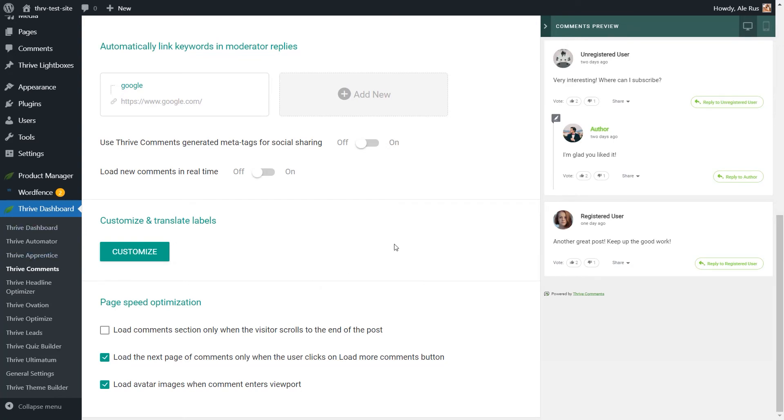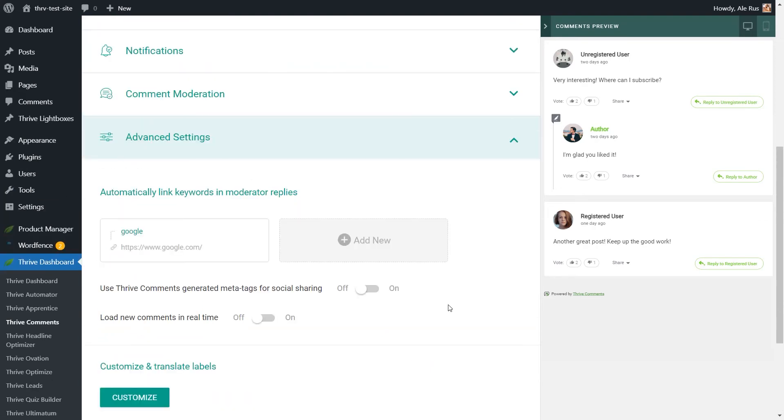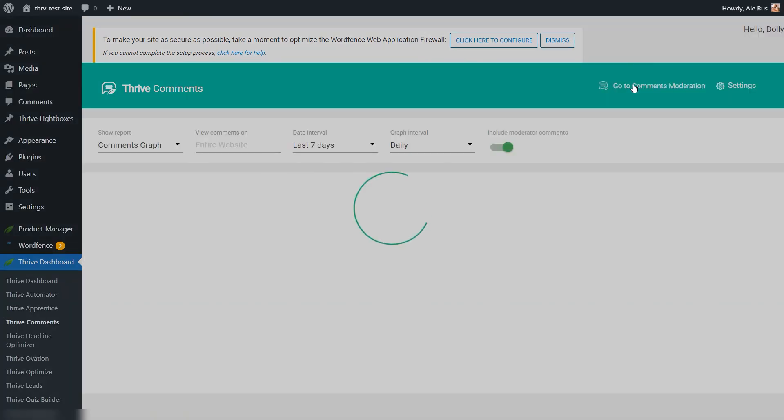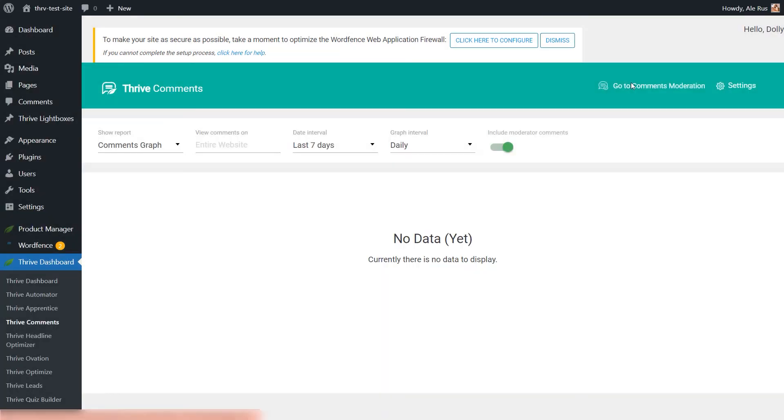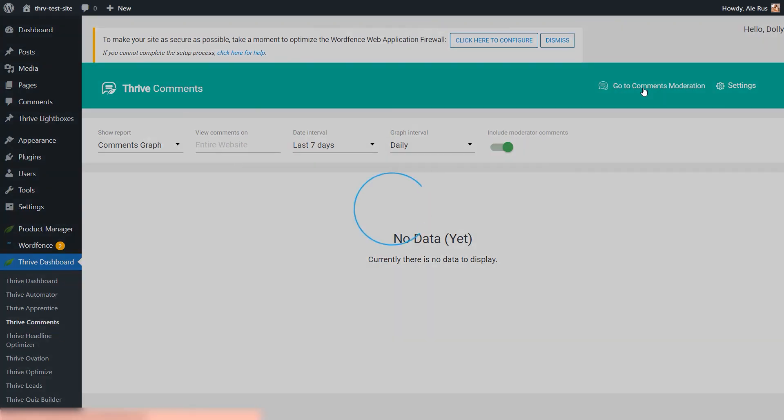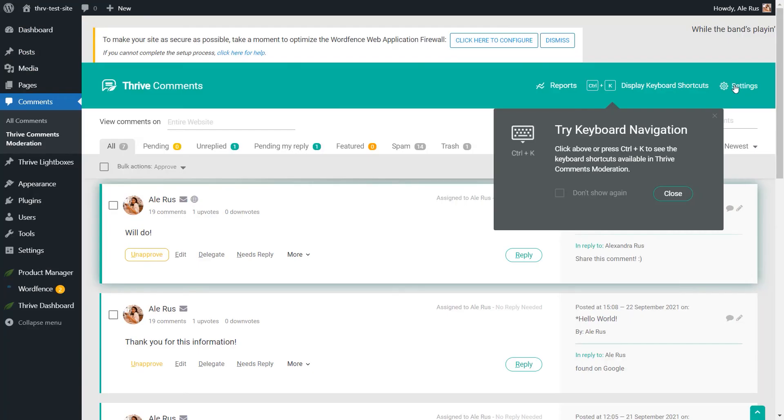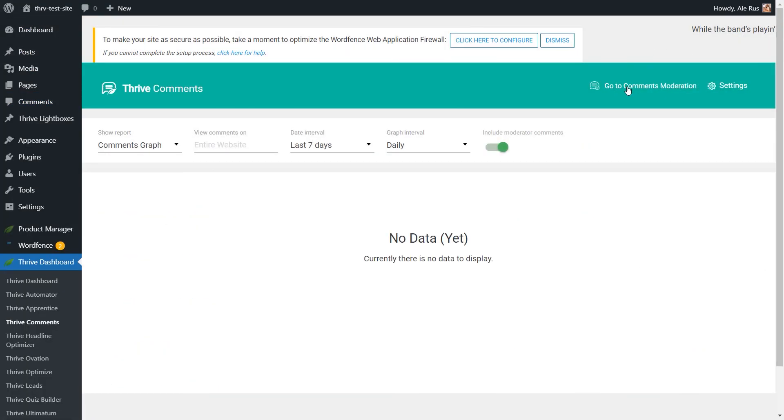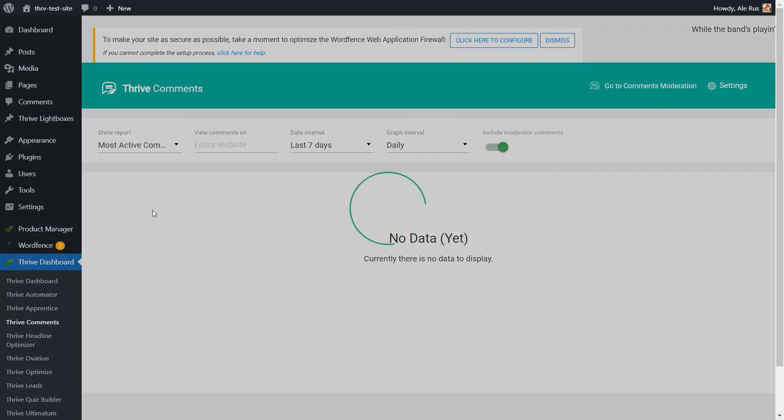Now, while we are still on this dashboard, there are two more things I'd like to go over, and those are the reporting and comment moderation areas. It's fairly simple to navigate through this dashboard, just as you've seen. And just as simple it is to switch between the settings area and the reporting one simply by clicking here in this green navigation bar. From the reporting section, you can go to the comments moderations one, and then back to the settings if you want.